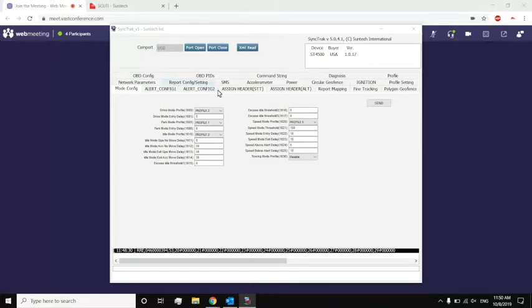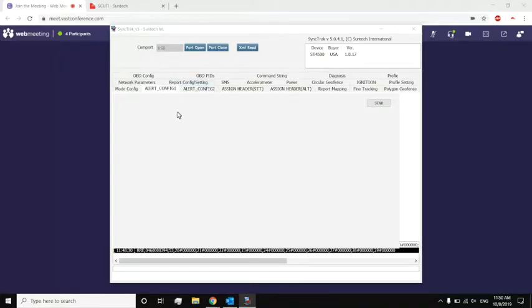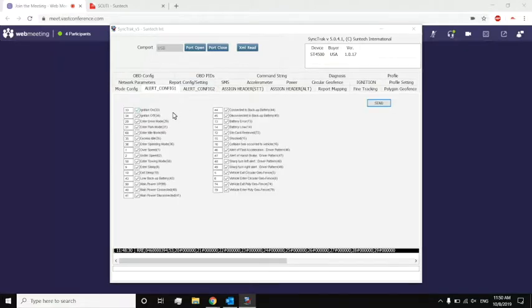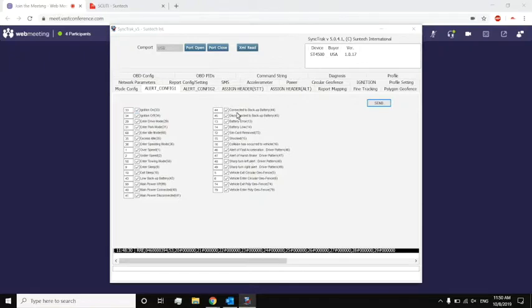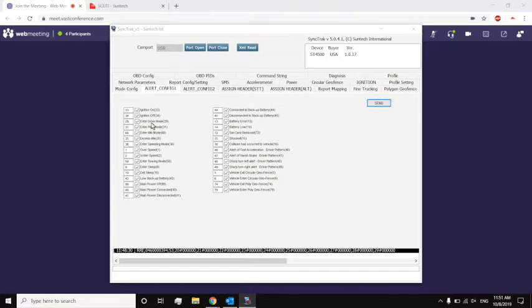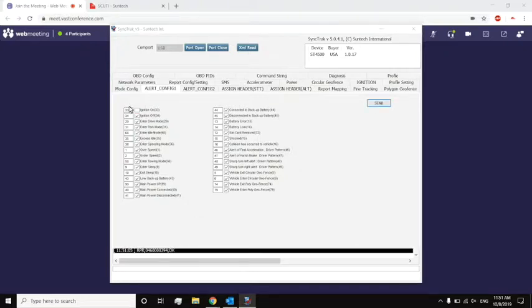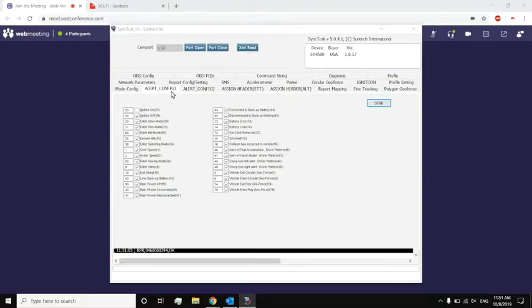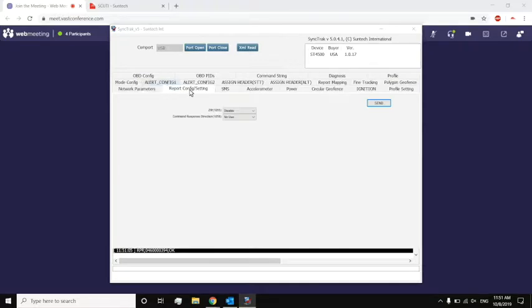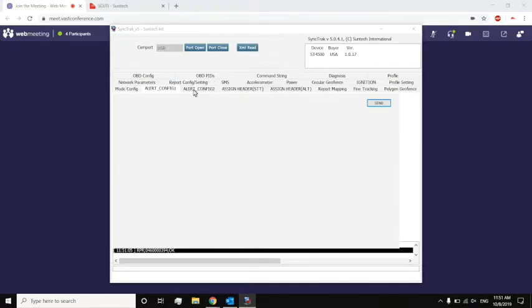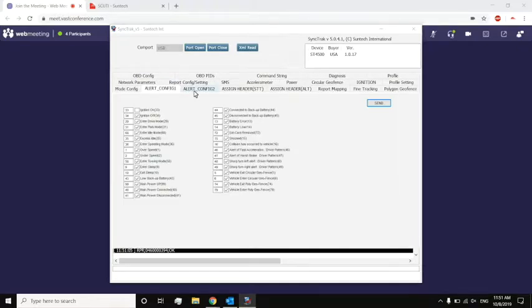Going to alert config, these are all of our alerts. Currently, they are all checked. That means whenever something happens, some event, I'll get an alert for it. But if, say, I don't really care about knowing when the ignition is on, I can uncheck it, send that, so that the device has saved that setting. And now, when the ignition is on, I won't get that alert report. So I can customize what kind of reports I actually get.